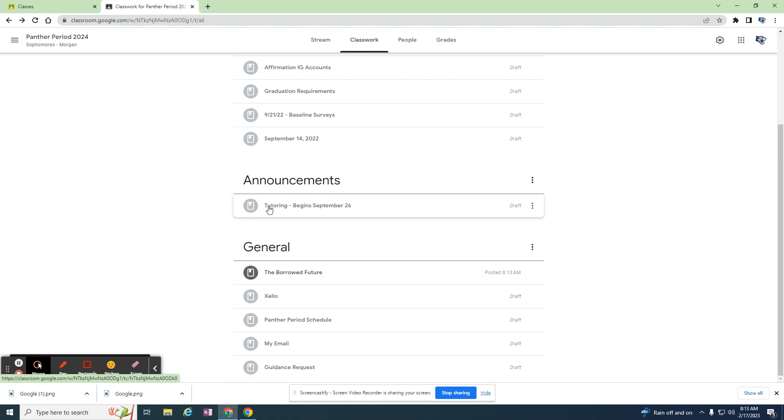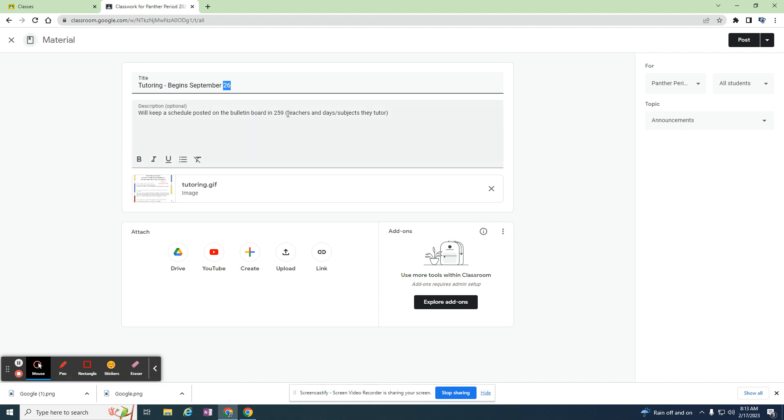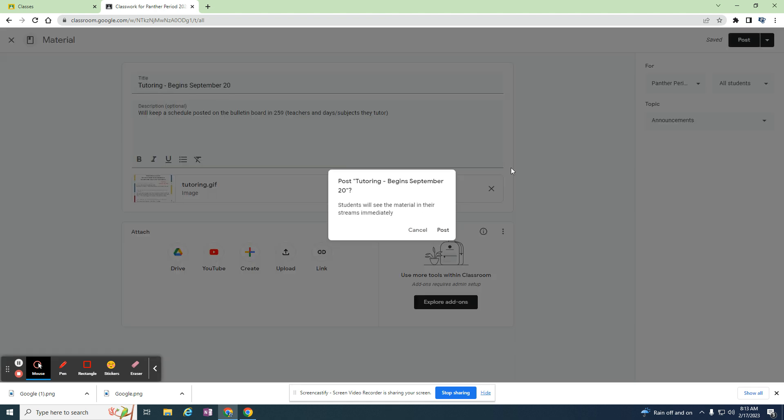Tutoring next year might not be starting on September 26th, but the poster's generally the same and my classroom's generally the same. I can just edit this information if I need to. Maybe tutoring will start on the 20th next year, and I want that in announcements. I can post it.